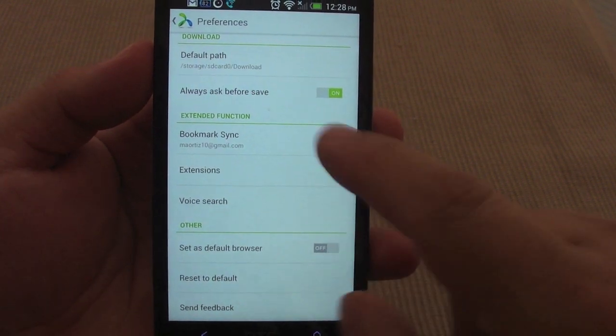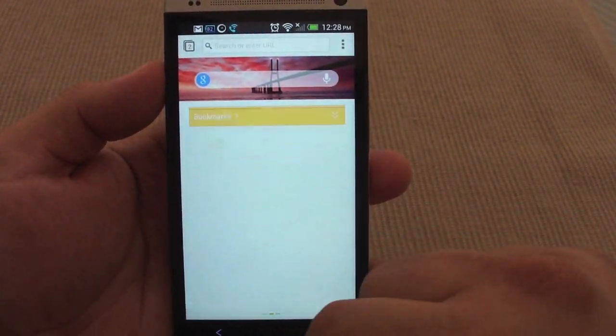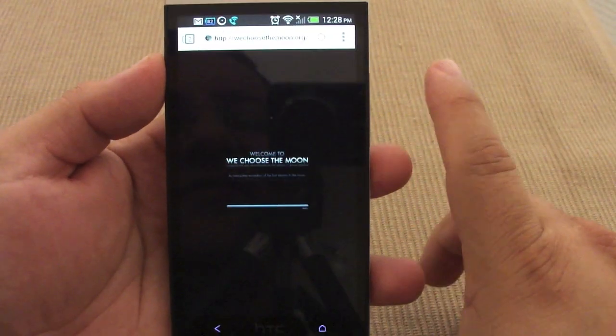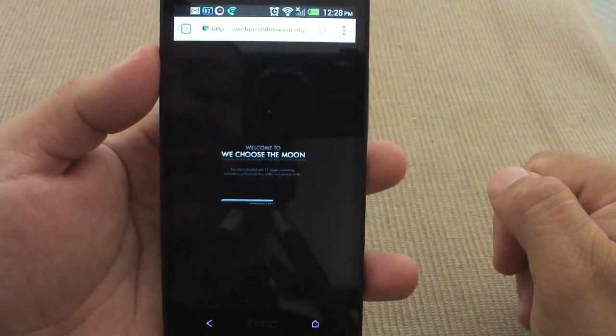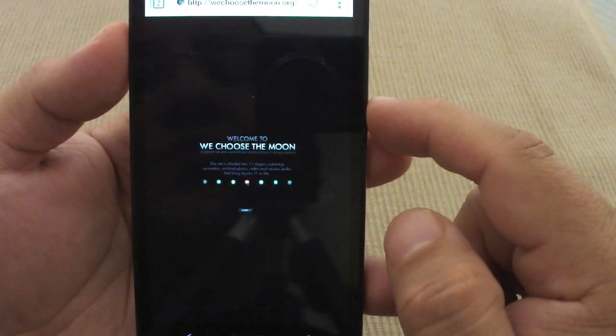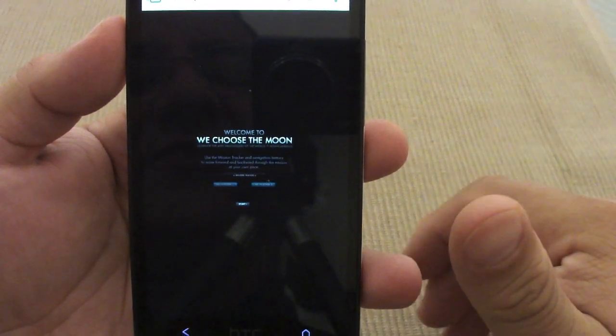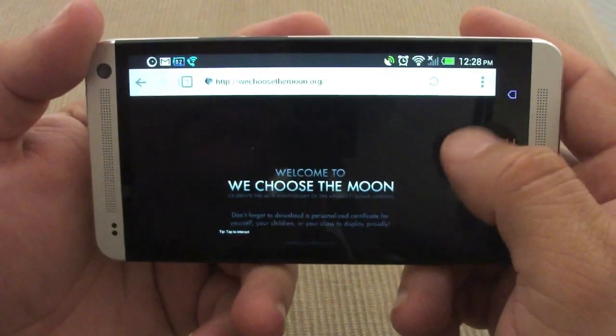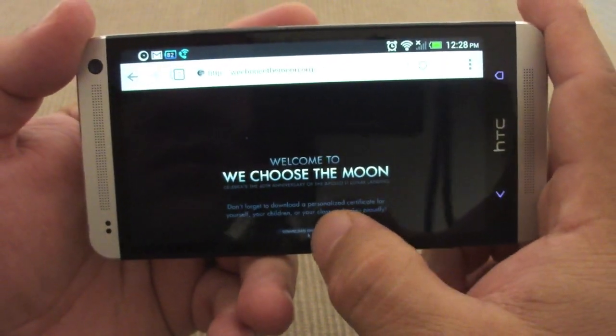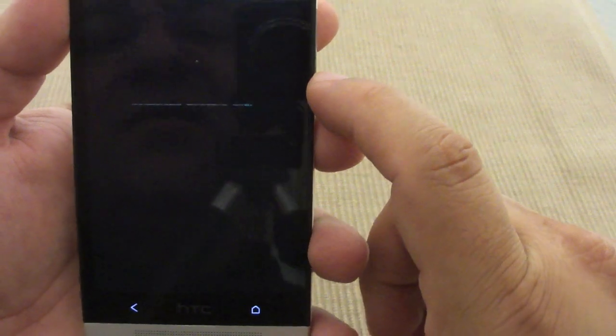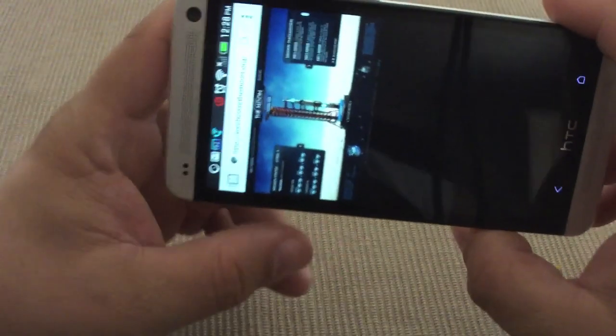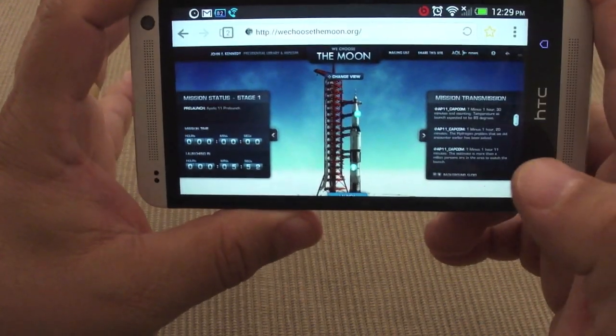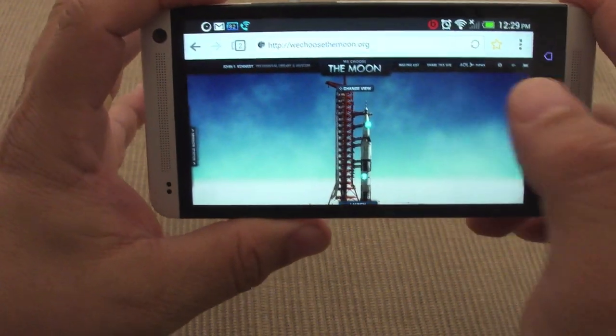Let me show you guys how the Flash works so you can see the difference between Chrome and this browser. You see right here, this is a page called We Choose the Moon. This is totally Flash. Today Flash is being made just for desktops.